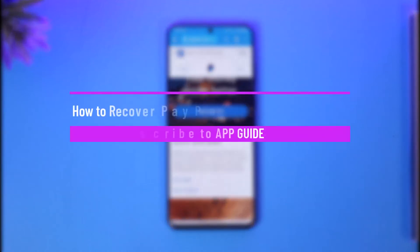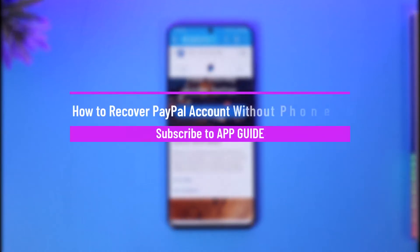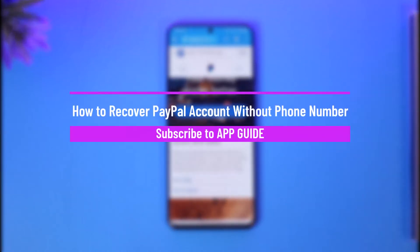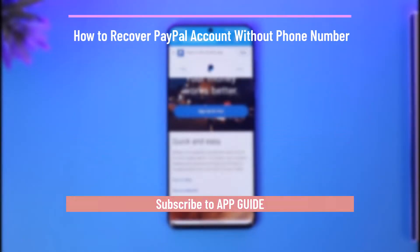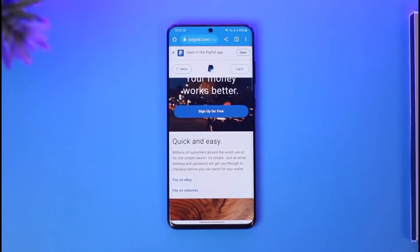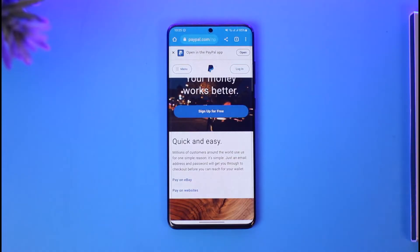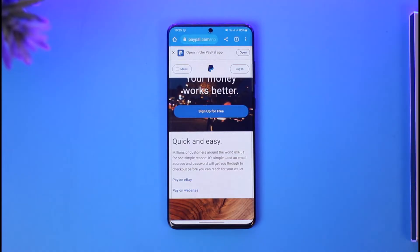How to recover a PayPal account without a phone number. Hi everybody, welcome back to our channel. In today's video, I will simply guide you on how you can actually recover your PayPal account without your phone number. Just make sure to watch the video till the end.